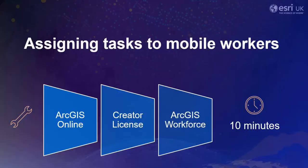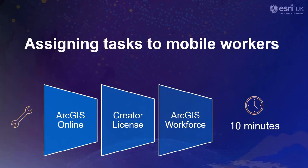We'll be using out-of-the-box tools available in ArcGIS so we're going to need a creator license in ArcGIS Online and we'll be using the ArcGIS Workforce application. To follow along this video and create your own workforce project will take roughly 10 to 15 minutes.